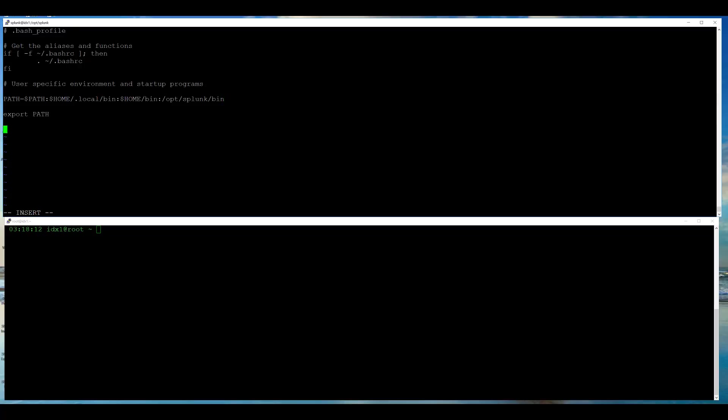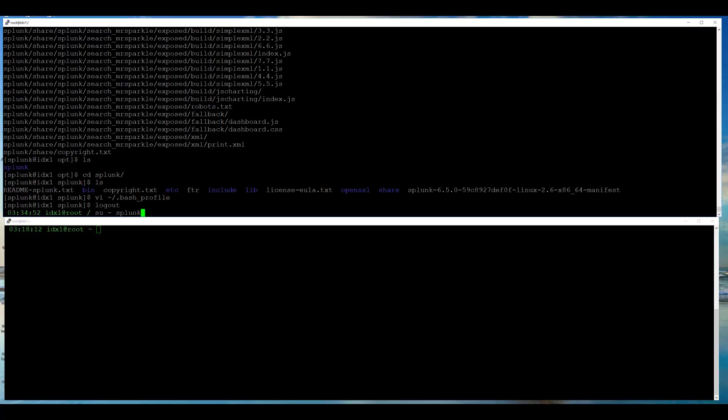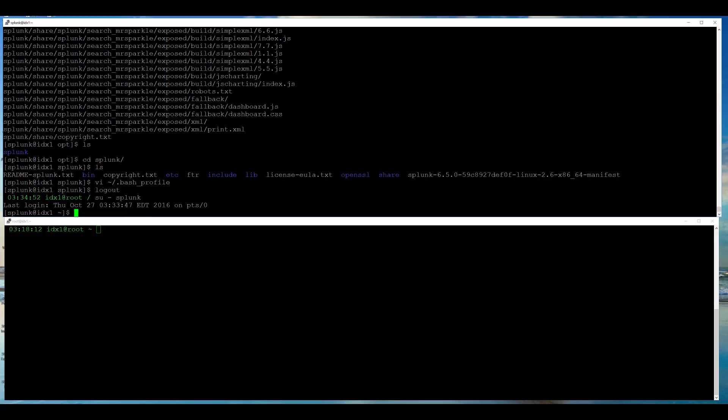Also, I will define Splunk home variable. I log out and then log in for the new changes to take effect.